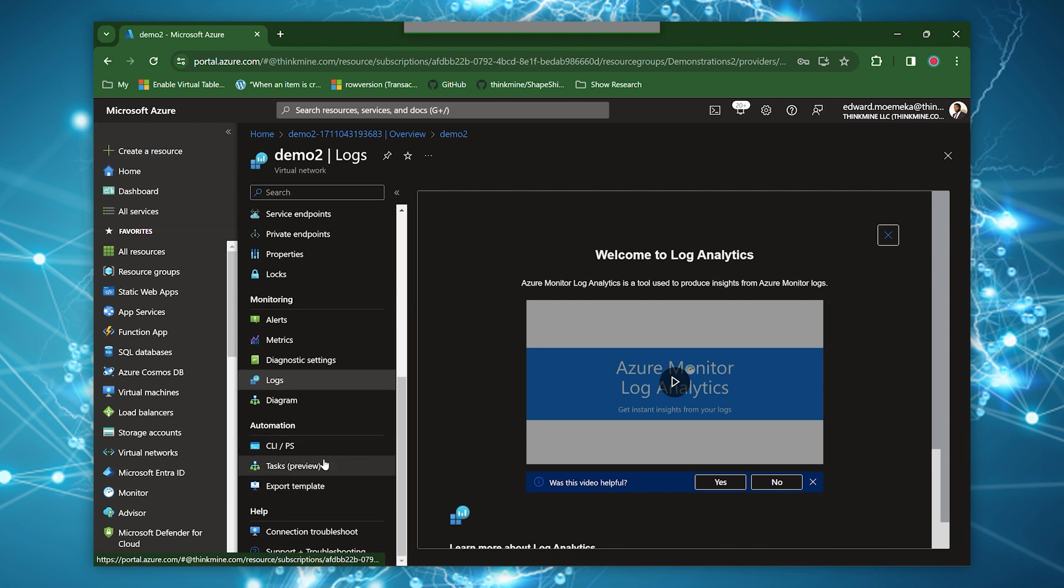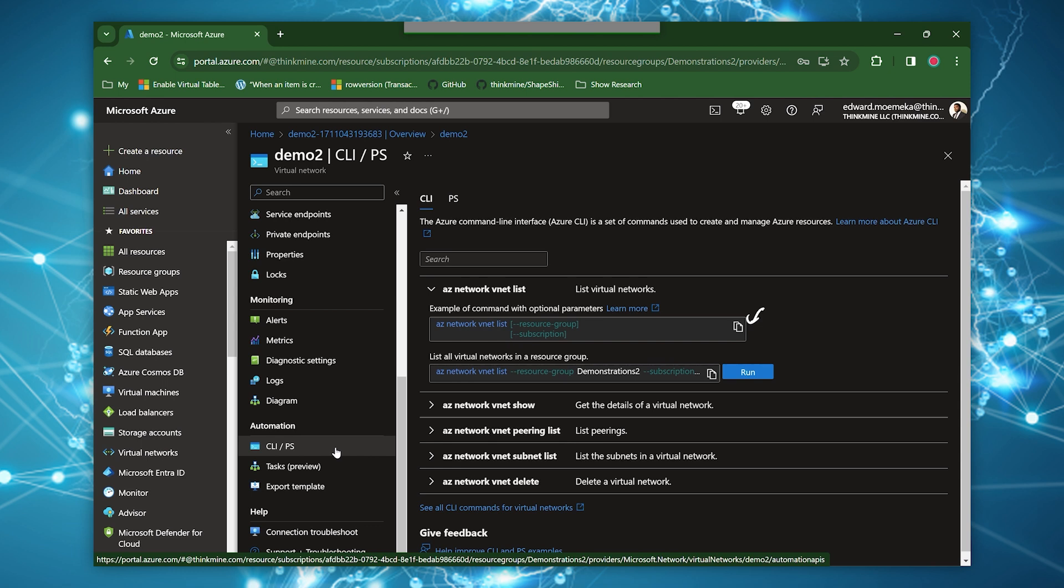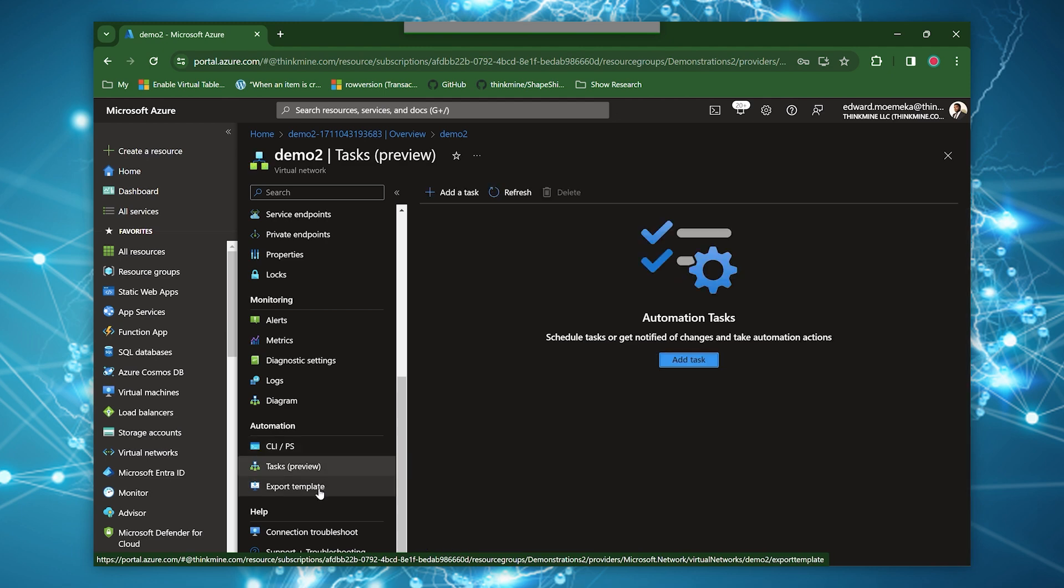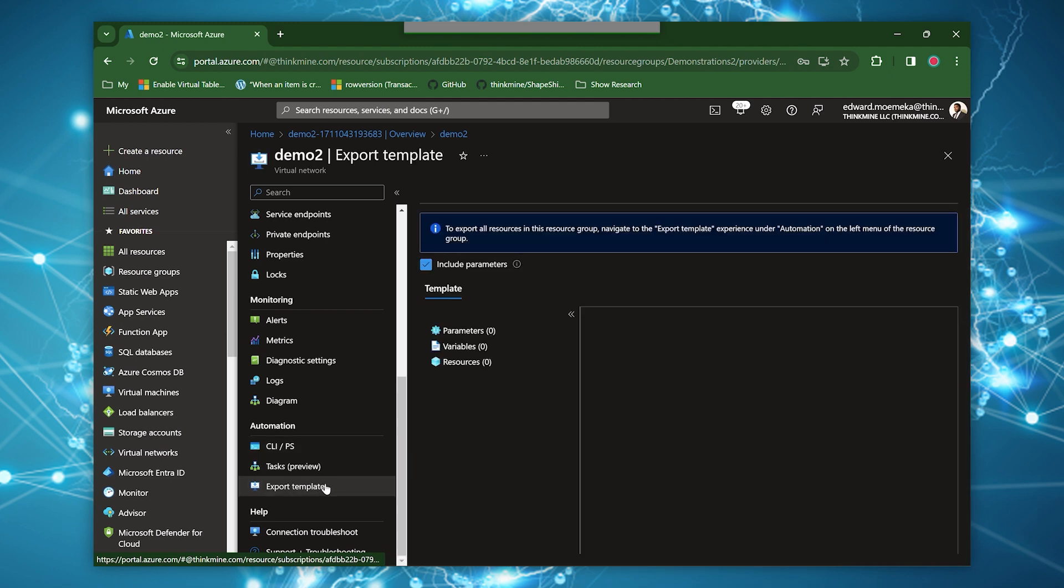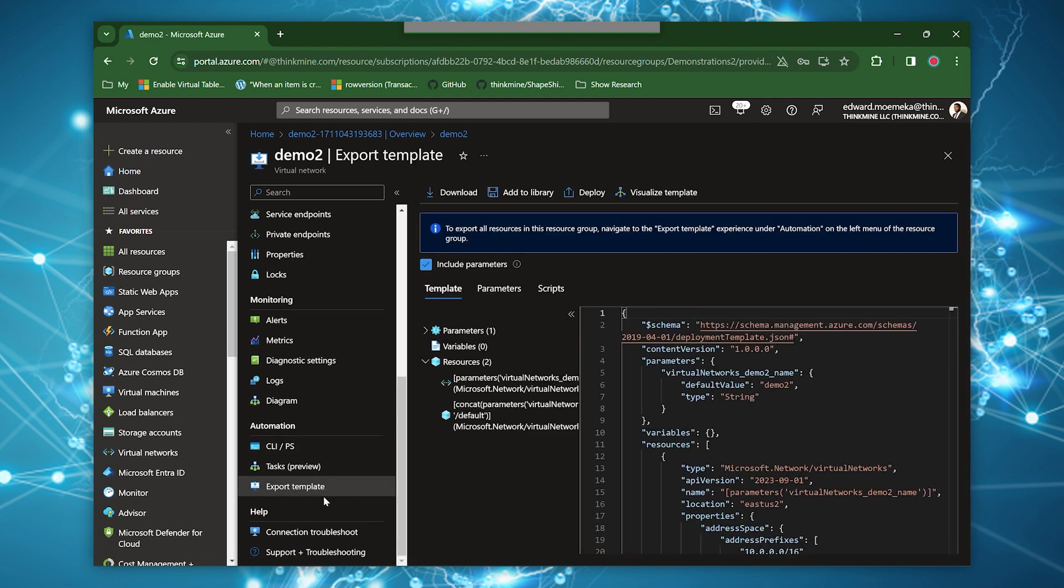And if we go down to the automation part, you'll see that Microsoft now provides some snippets that you can essentially copy and paste into scripts that you might have or might want to run. And then you have tasks, which we've all seen and know what they do.